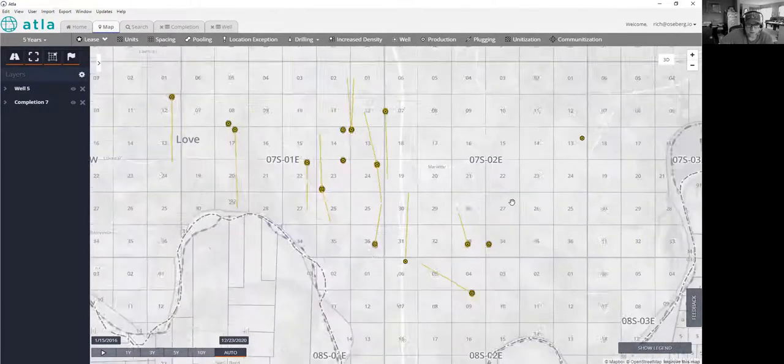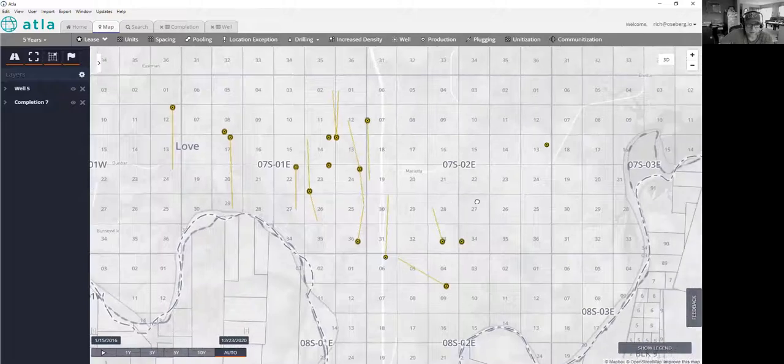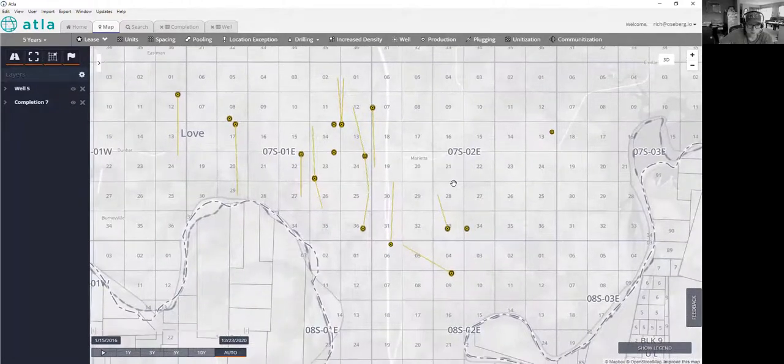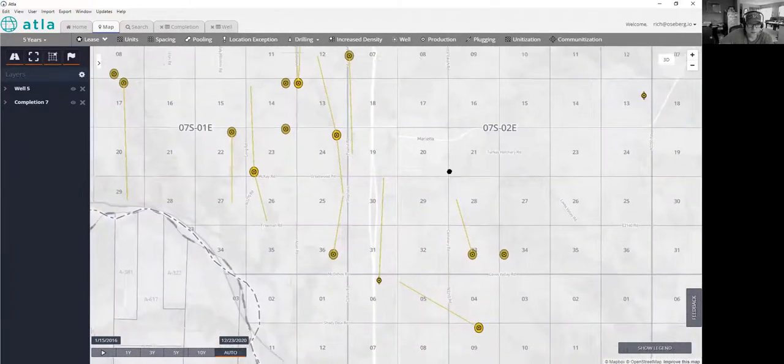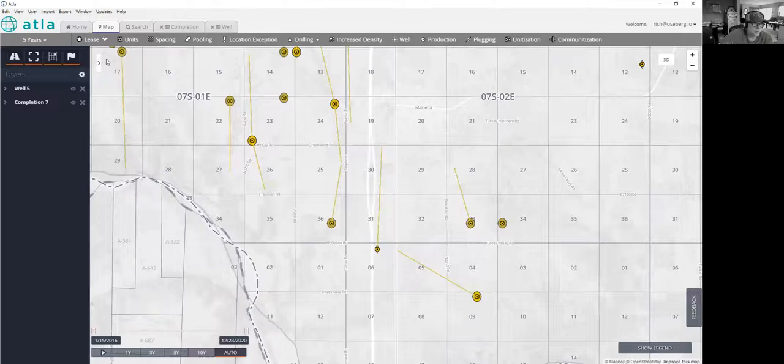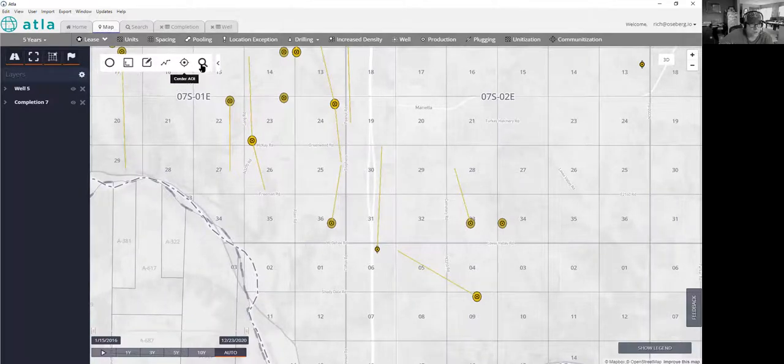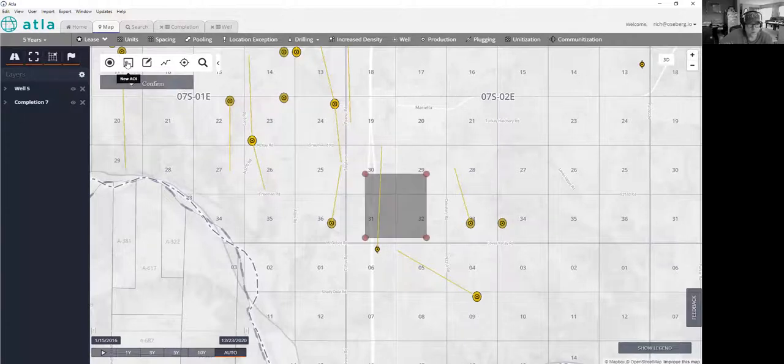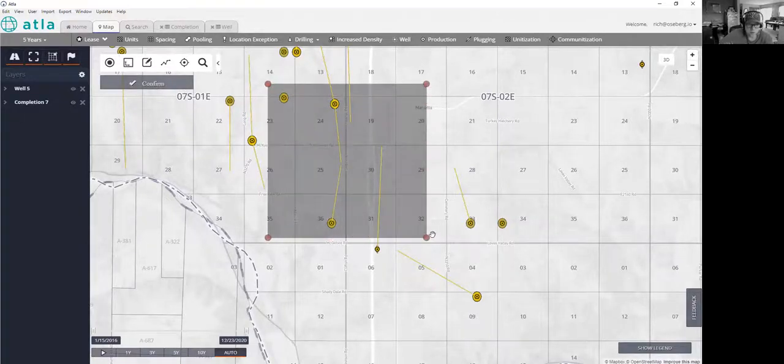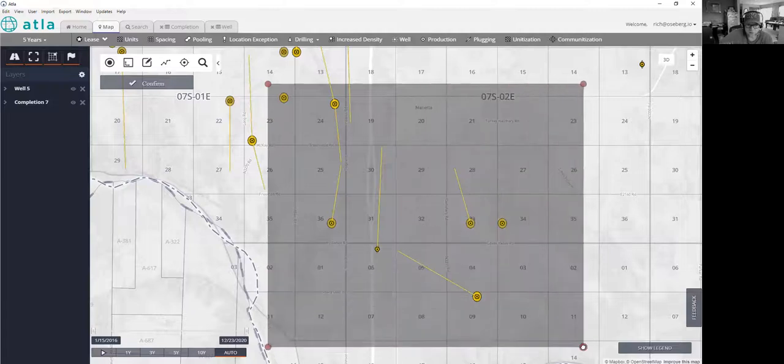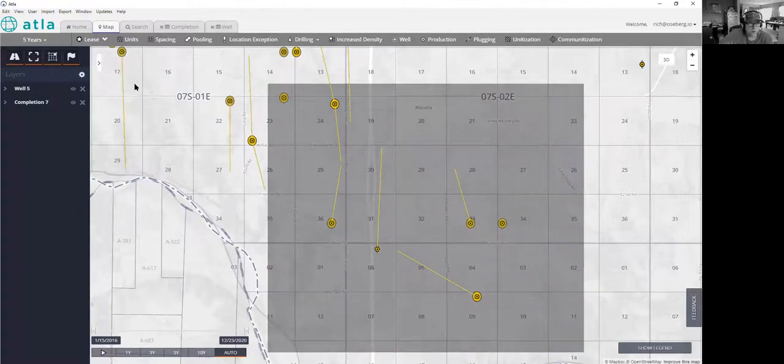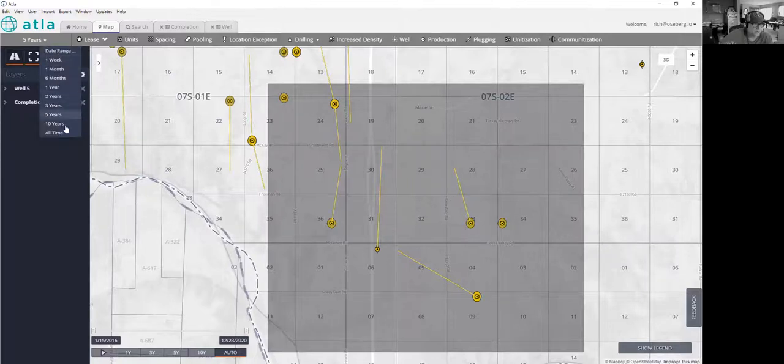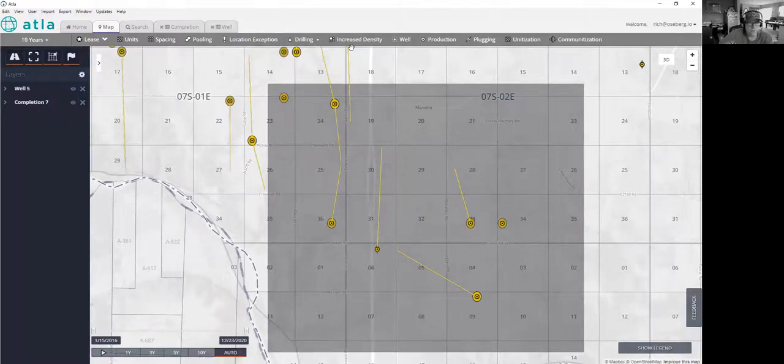We can kind of take a look at that in our own database here. One way we can do that in this area is we'll actually just go back to the map AOI selection tool here. So we're going to create a new area of interest. And all I'm going to do is basically circle up these wells. And we're going to go look at the last five years, maybe we'll go back even 10 years of production.